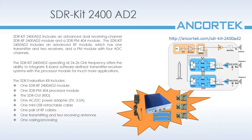The device operates from 24 to 26 GHz and includes the SDR RF 2400AD2 module, the SDR PM 404 module, the SDR GUI modified for twin receiving channels, power, data, and RF cables, three horn antennas used for transmitting and receiving, as well as the enclosure.